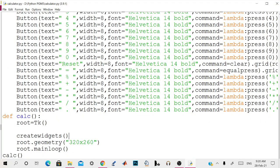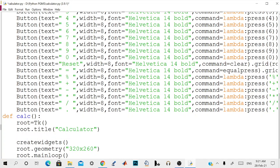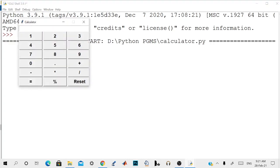And if you want to disable the maximize button, you need to change this to root.resizable 0,0. So we do that and the maximize button will be deactivated. There is no maximize button here and it's a calculator.